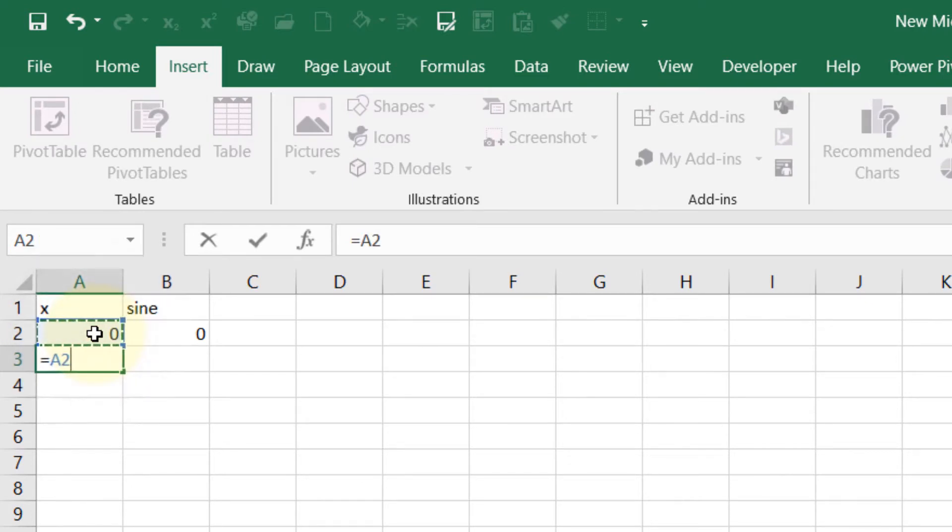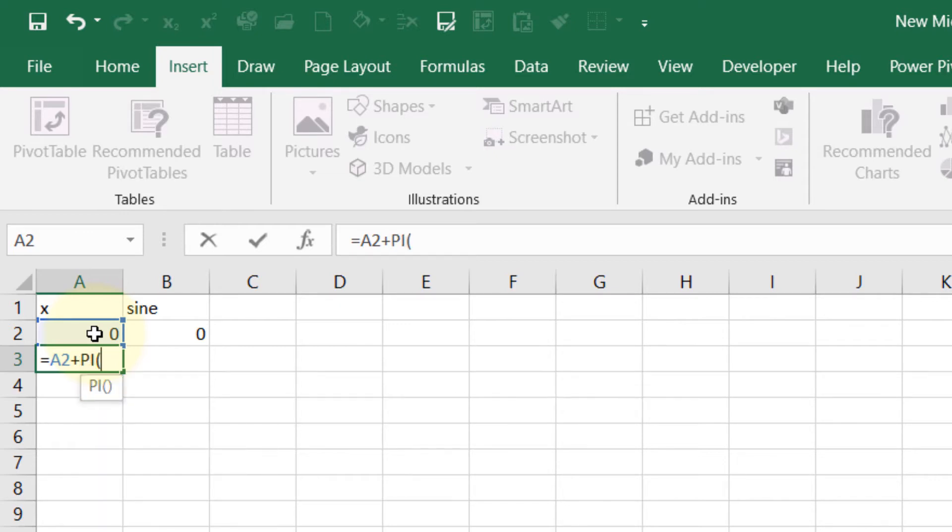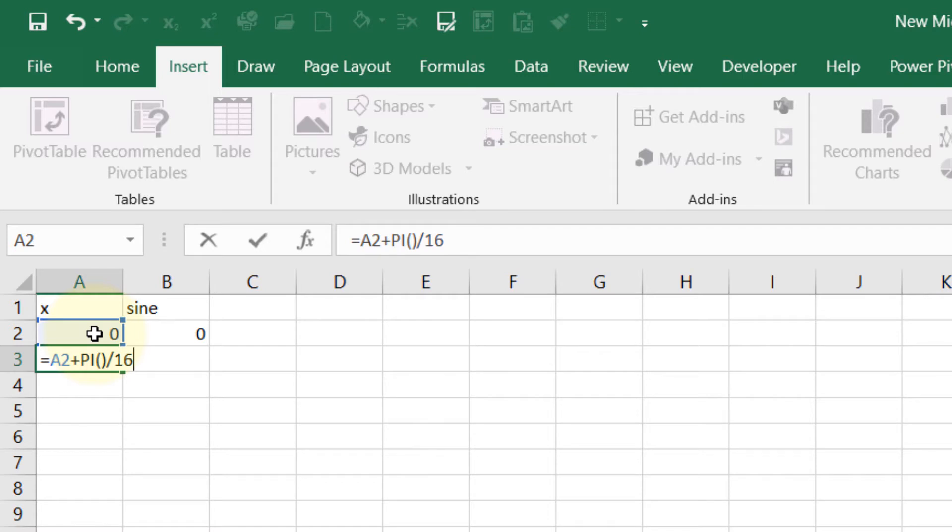previous angle plus pi, pi is 180 degrees, divided by 16. We are dividing 180 by 16 so we will get 16 points to cover 180 degrees and then we will cover 360 degrees by making it twice.